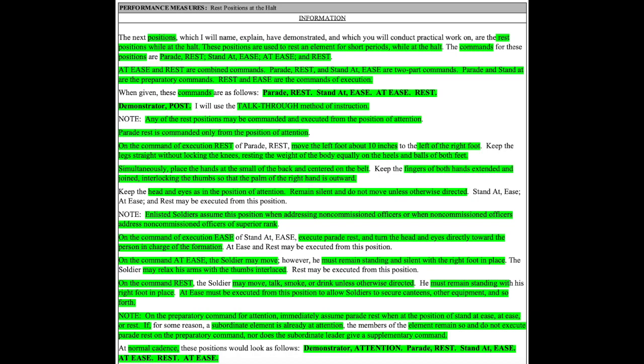On the command of execution ease of stand at ease, execute parade rest and turn the head and eyes directly toward the person in charge of the formation. At ease and rest may be executed from this position.